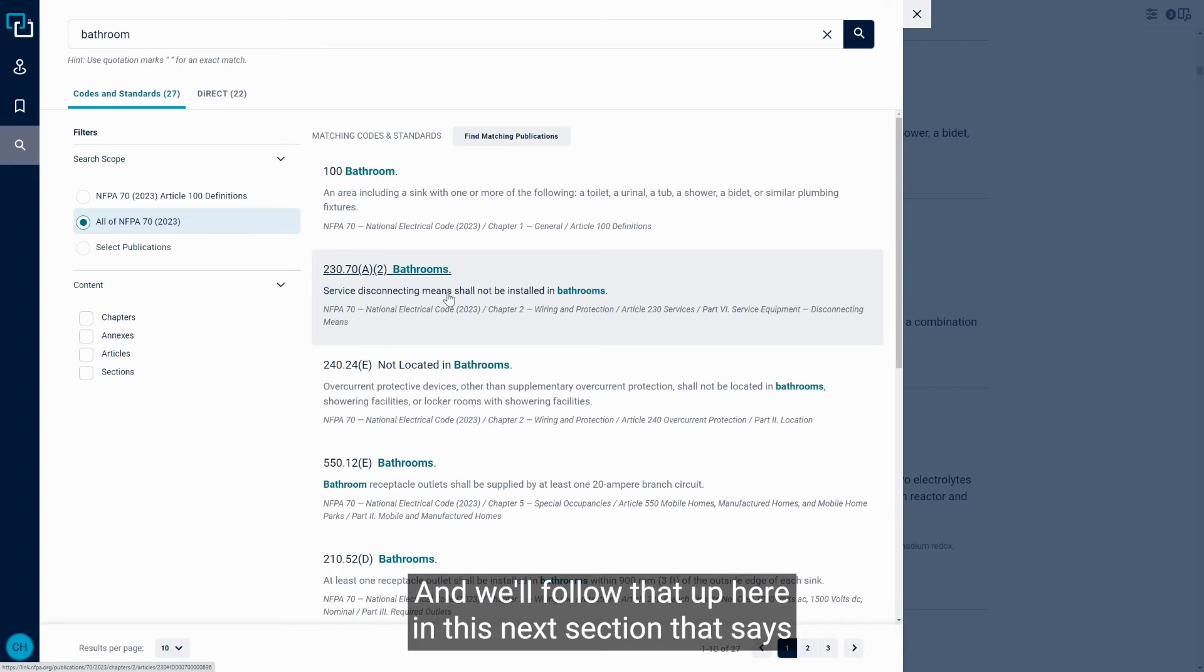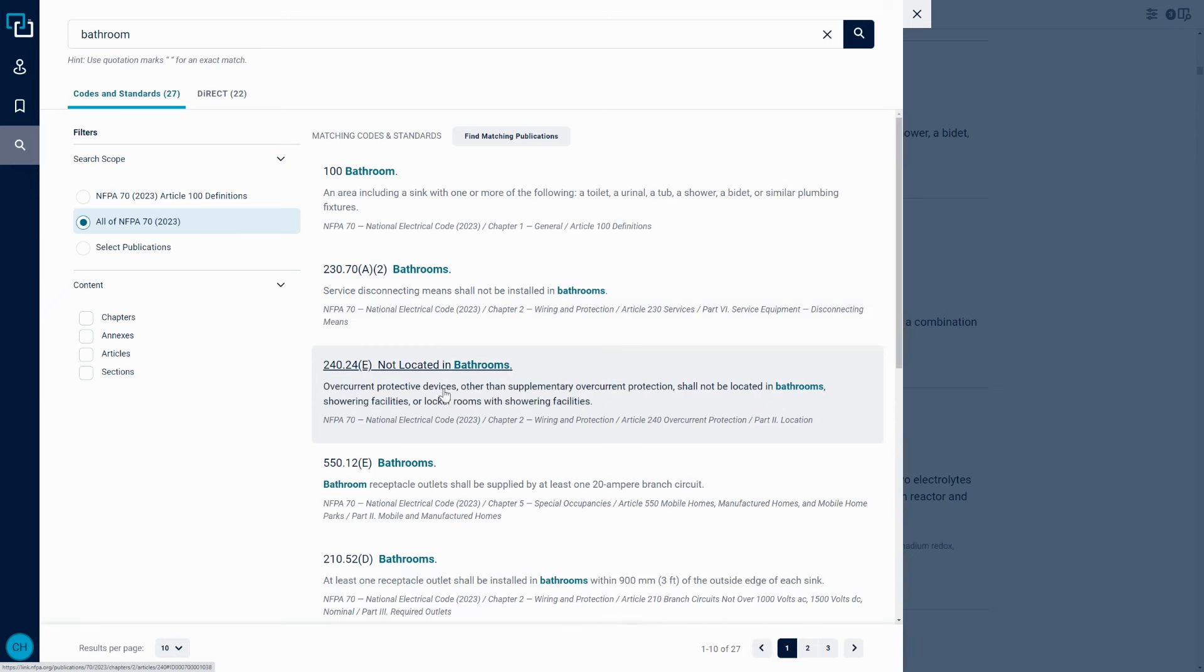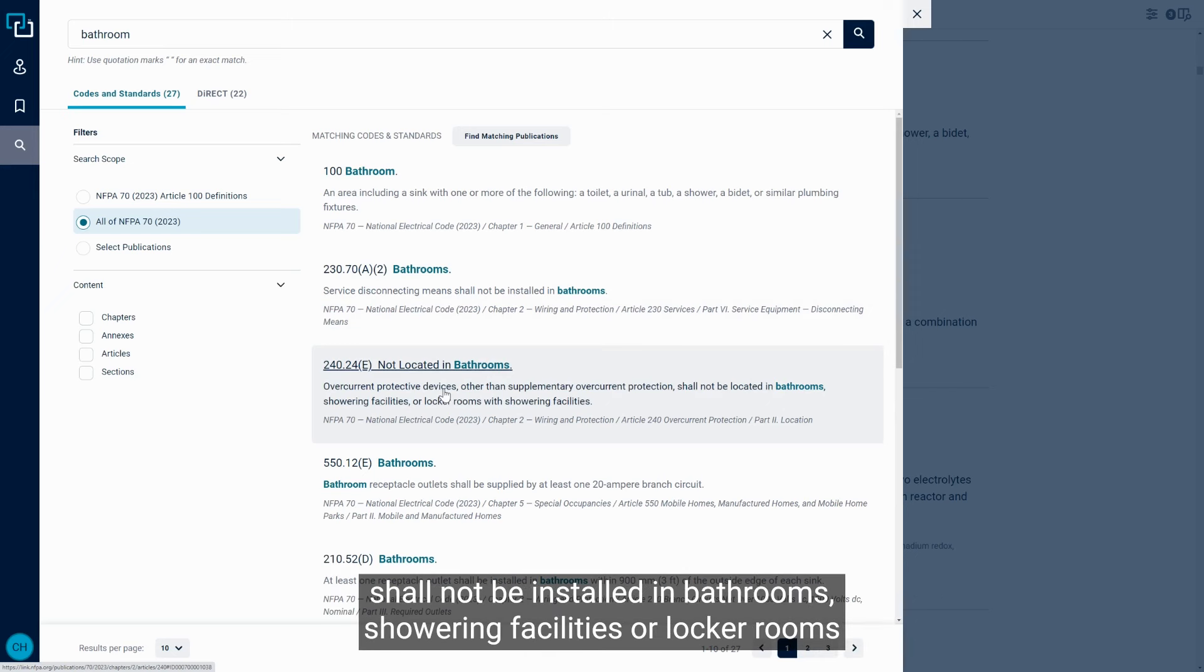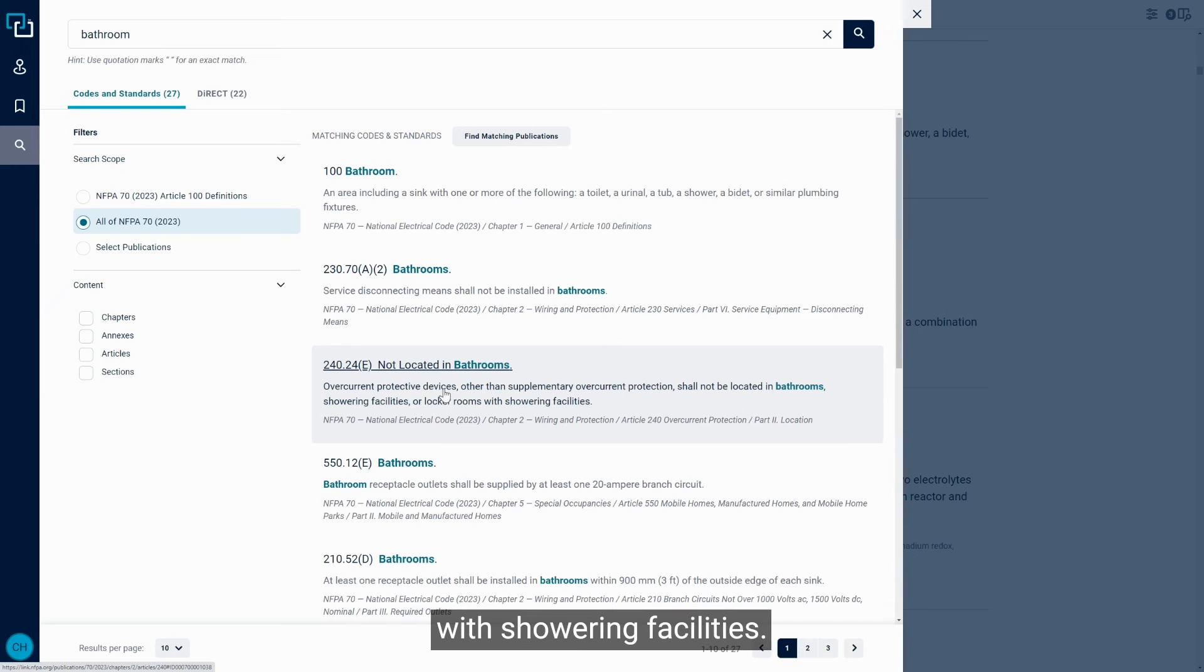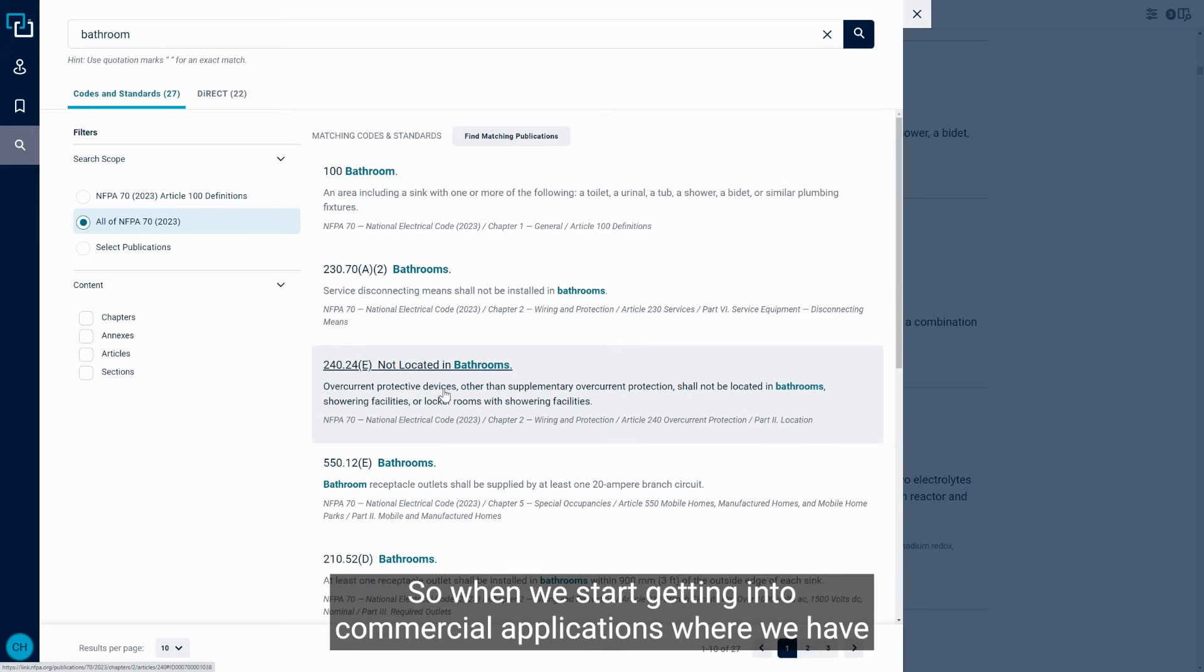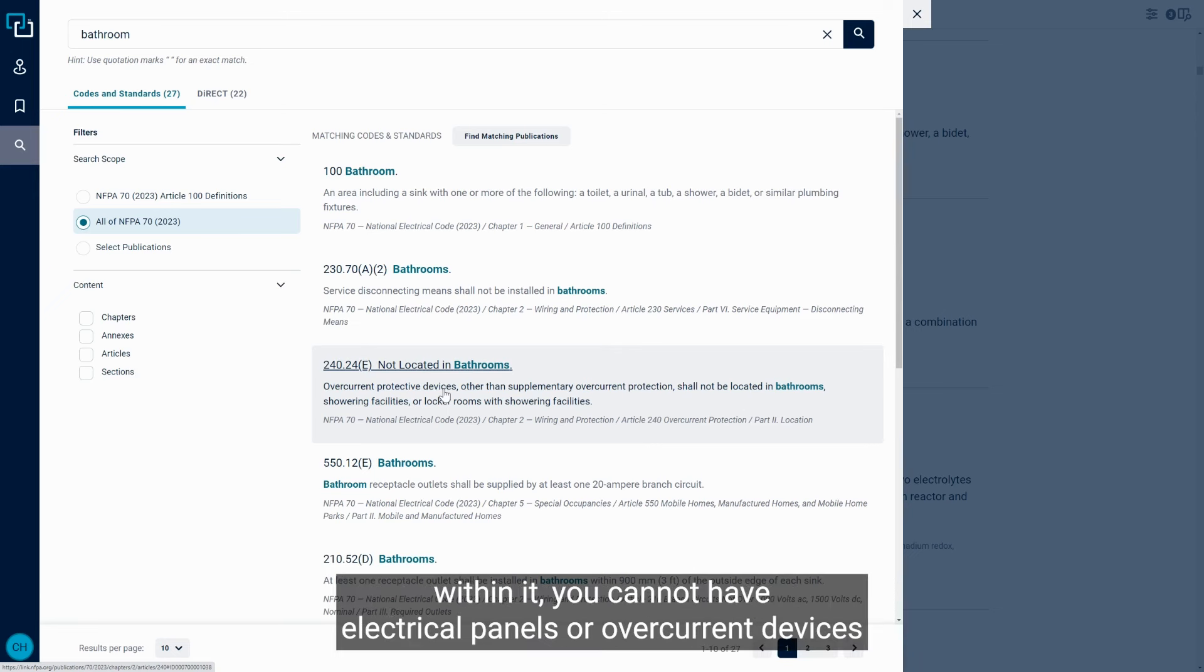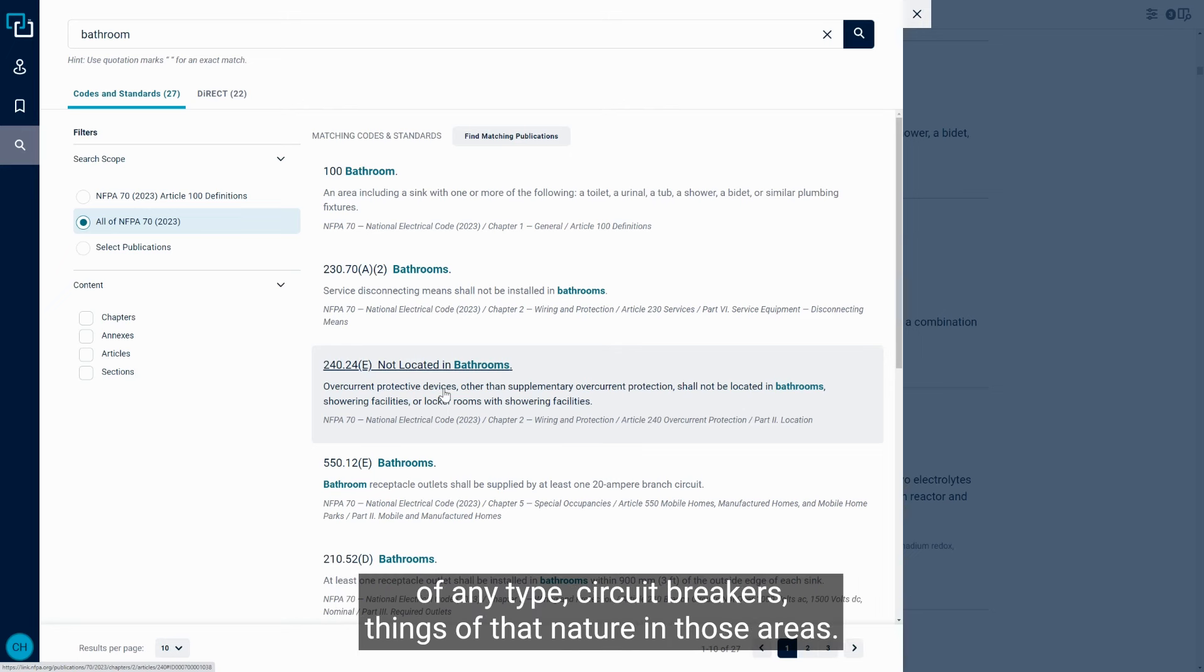And we'll follow that up here in this next section that says 240.24.E says overcurrent protective devices, other than supplementary overcurrent protection, shall not be installed in bathrooms, showering facilities, or locker rooms with showering facilities. So when we start getting into commercial applications where we have locker rooms, maybe in a gym, the locker room that has showers within it, you cannot have electrical panels or overcurrent devices of any type, circuit breakers, things of that nature in those areas.